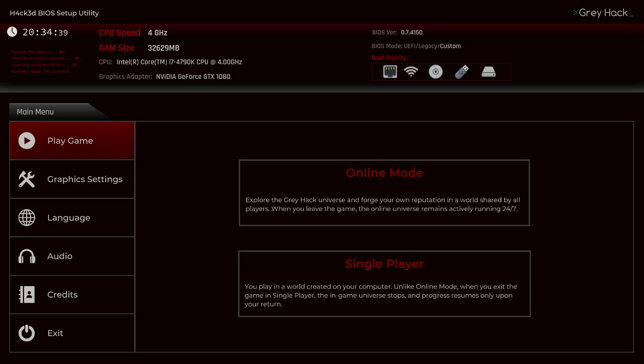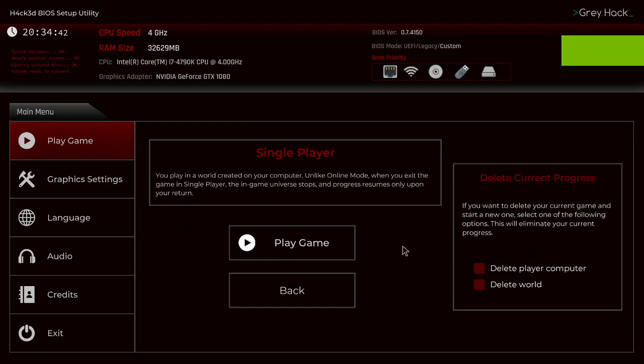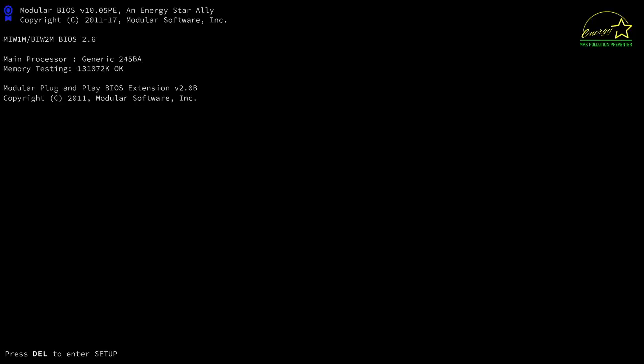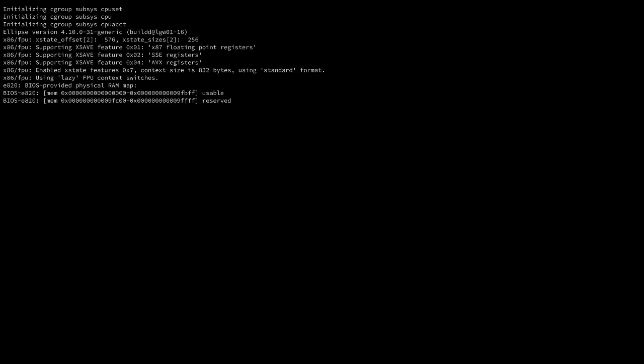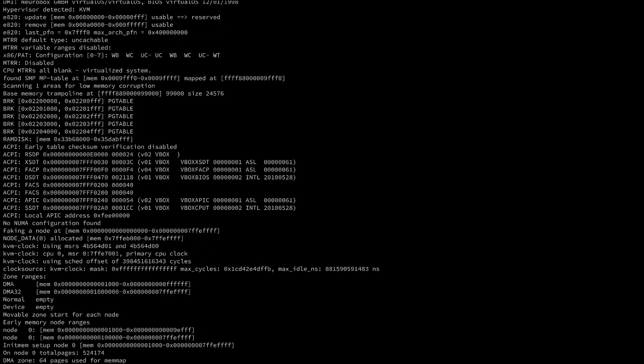Everybody, welcome back to Greyhack. Let's get back into it.